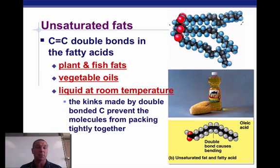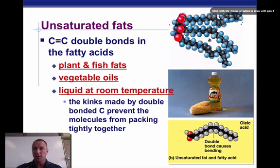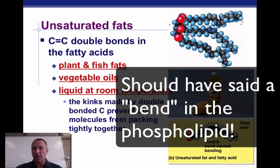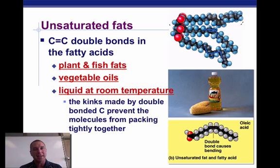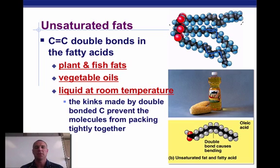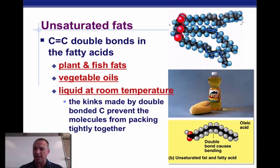Unsaturated fats have double bonds, and whenever you have a double bond you're going to have a kink in the fatty acid chain. This is found in plants and fish fats, and vegetable oils. They're usually liquids at room temperature. So you have saturated and unsaturated fats.